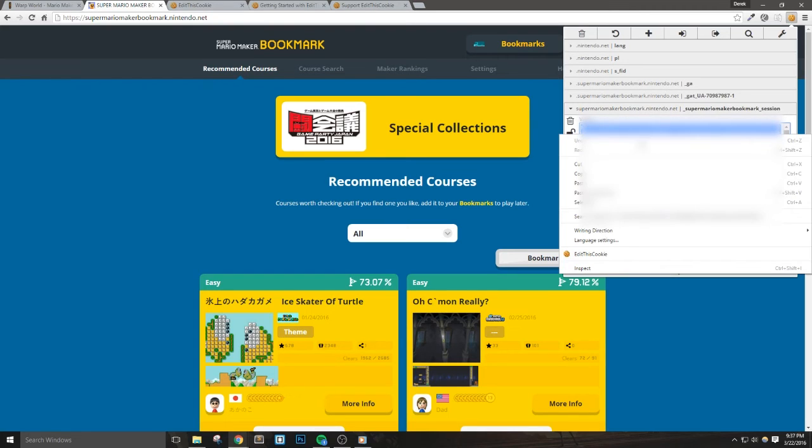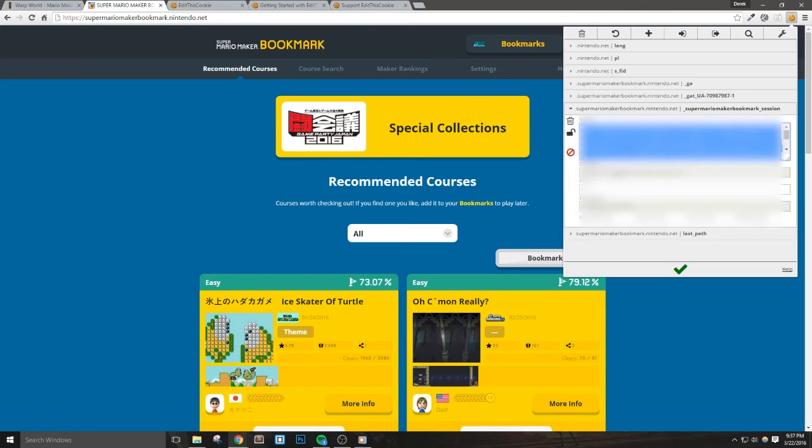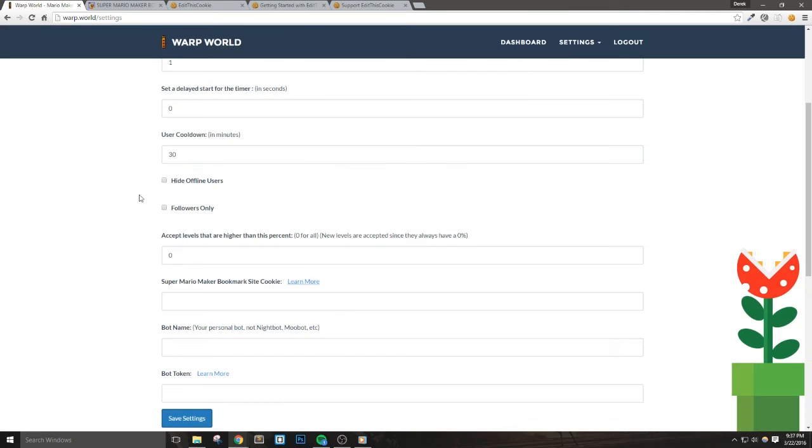Now, go back over to the Warp World Settings page and then paste this entire value in. Click Save Settings and that's it.